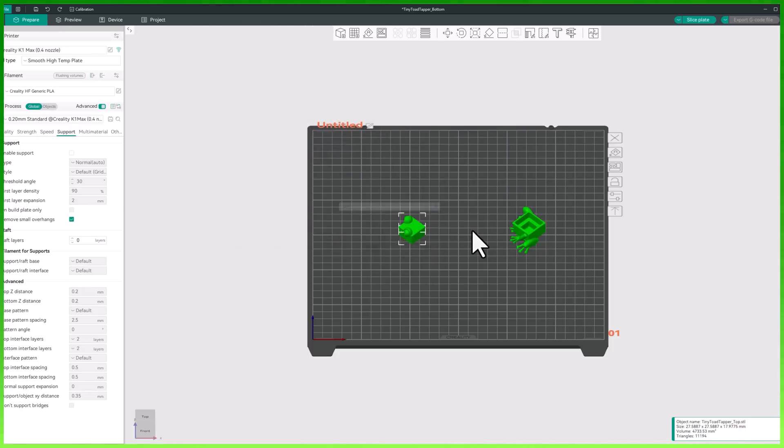Now that we have our model imported let's go over how to navigate and move around the workspace efficiently. Understanding these controls will make your positioning, scaling, and modifying your models much easier. If you're moving from another 3D slicer you're going to recognize a lot of these controls are similar when you jump from one slicer to another.